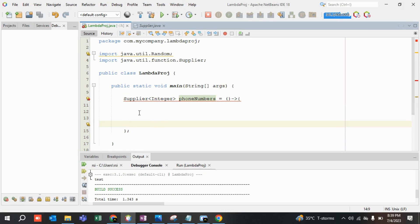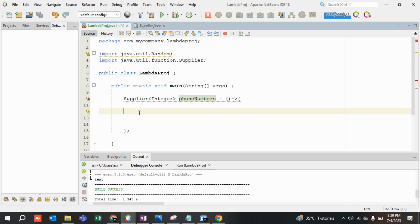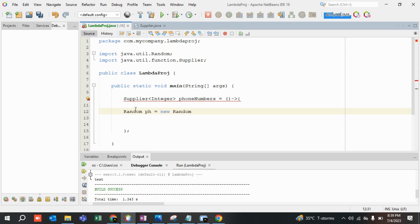To generate a random phone number or random integer of certain digits — this can also be a possible interview question. You can be asked to write code for generating random integer values. This is done with the help of the Random class in Java, present in java.util.Random. I'll create an object of this class: Random phoneNumber = new Random().